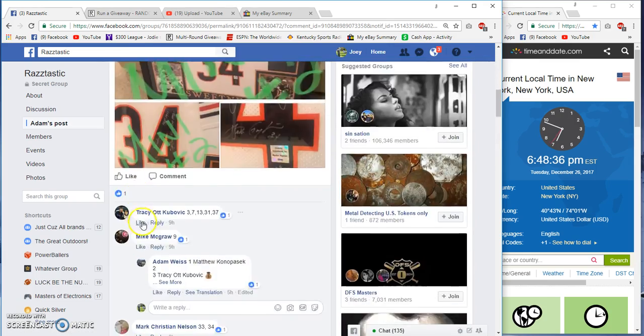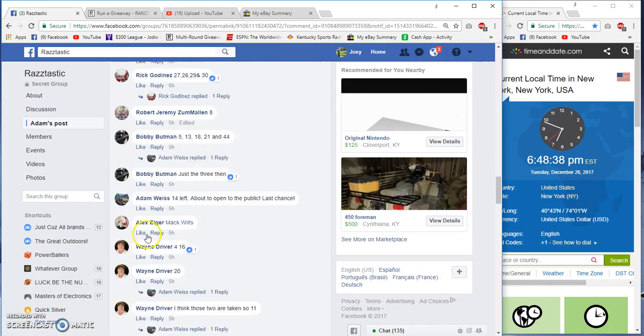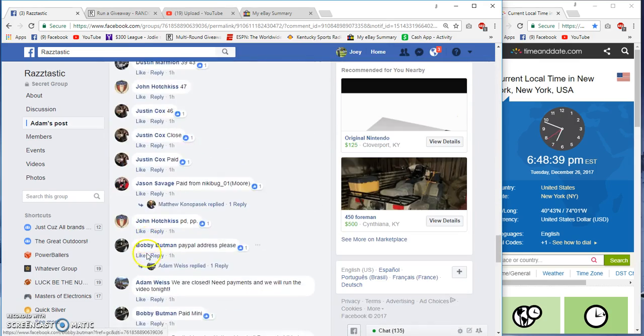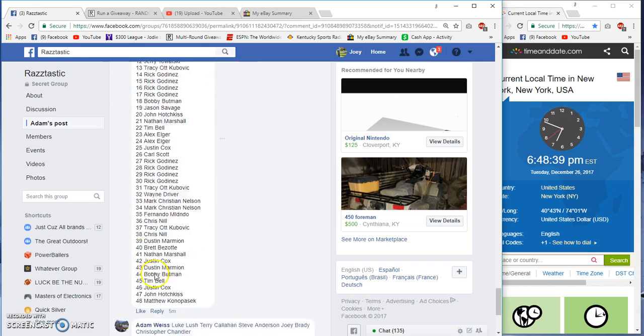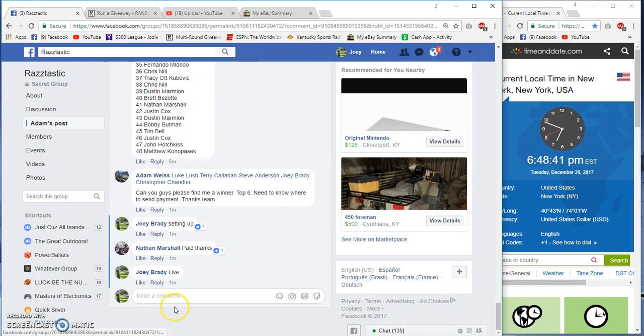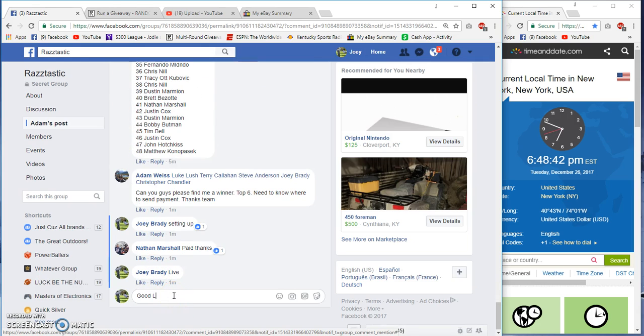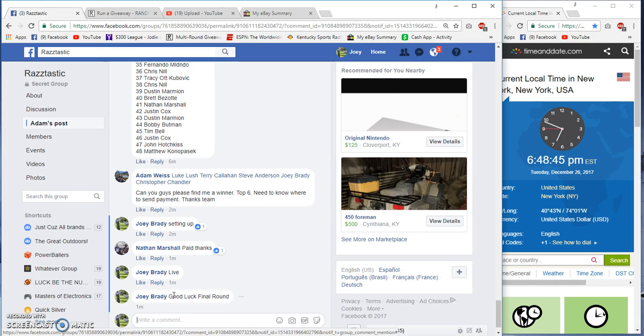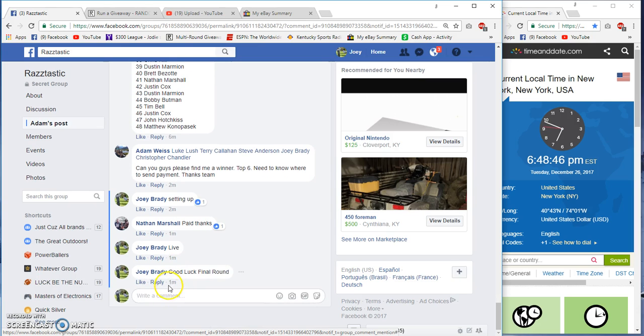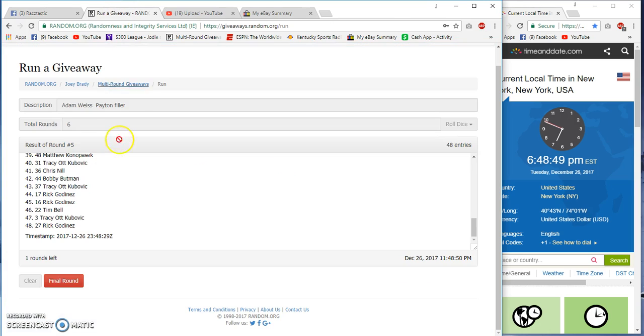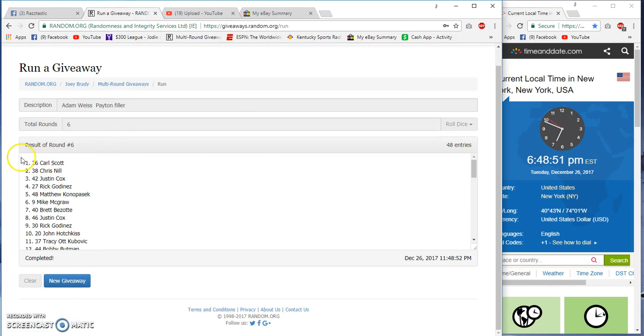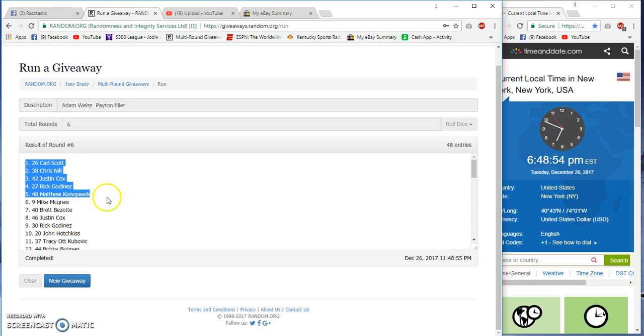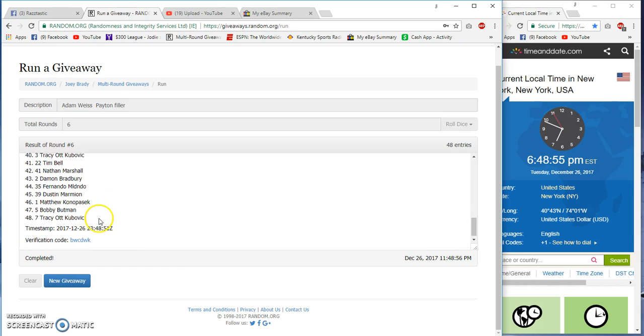Around 6:48. I don't know why I wouldn't... Thinking about it, I should have just read while I was down there. Carl, Chris, Justin, Rick, Matthew, and Mike.